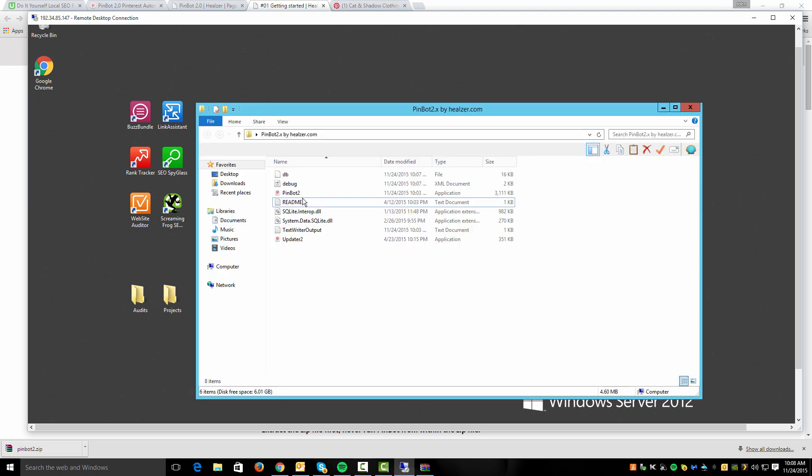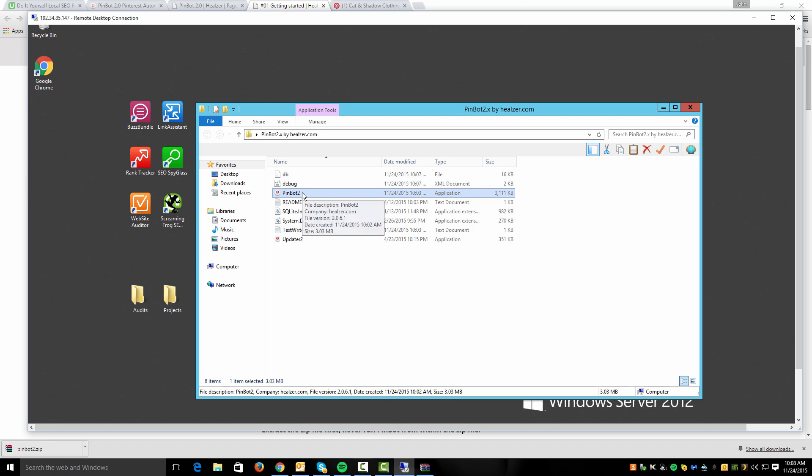Open this, and basically you're just going to want to run PinBot 2.0. If you get an error when you run this, it usually means that you don't have the Microsoft.NET Framework version 4.5 installed. If you don't have that, you'll want to make sure you have that installed, otherwise the program will not run.